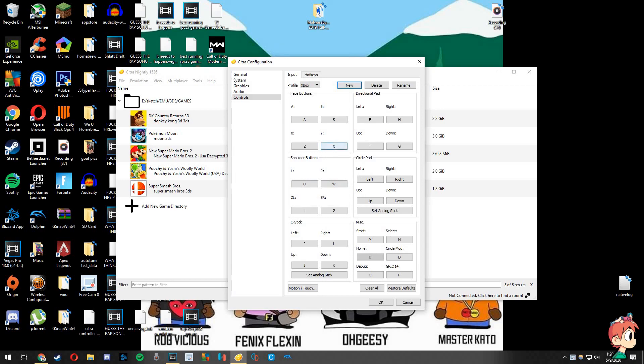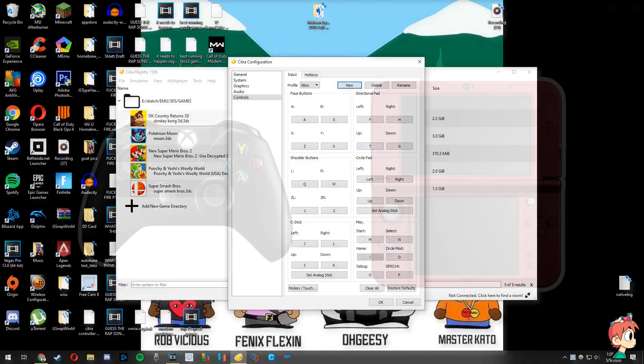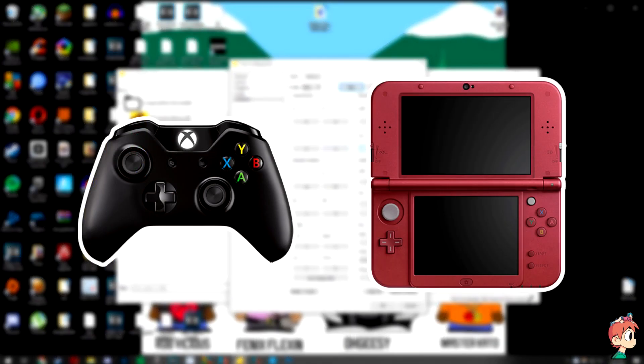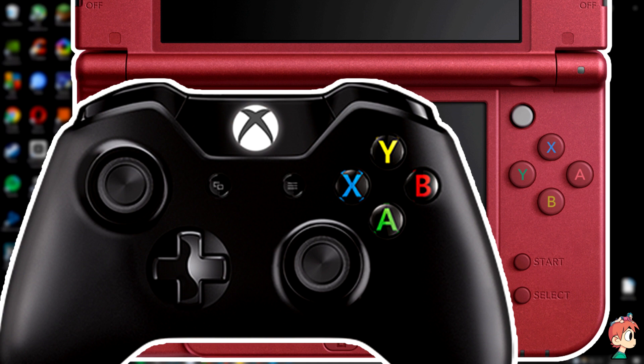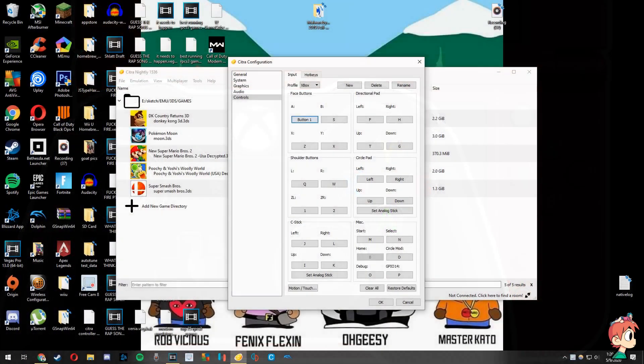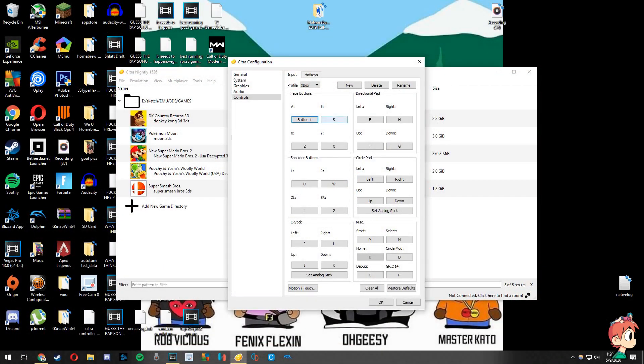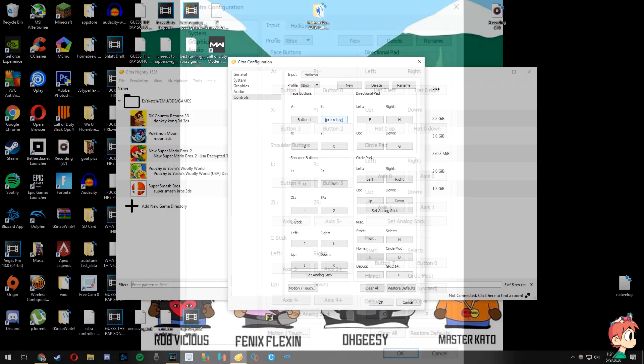Now it's time to map our controls by pressing the buttons that correlate to the buttons on the actual 3DS. So for A on the 3DS, do whichever button is in place of A on your own controller. For example, B on Xbox controllers. Do this for all of the controls listed and when you're done the screen should look something like this.